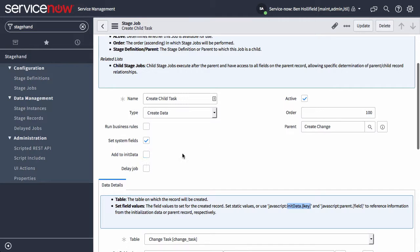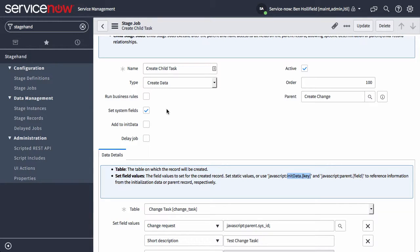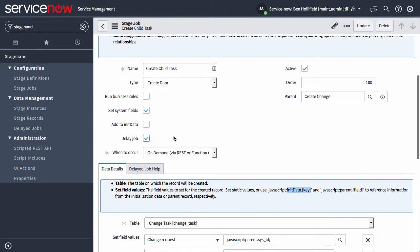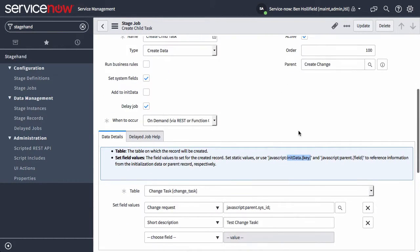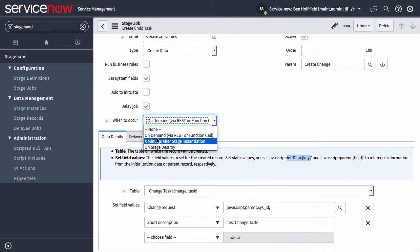And then finally, delay job. This enables us to usually all these jobs happen as soon as you trigger the stage definition. Delay job allows us to say, let's hold off on this job and not do it until later. You can select whether you do it on demand, via REST call or just a server side script call.